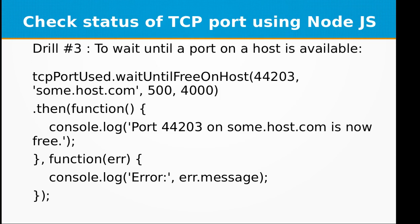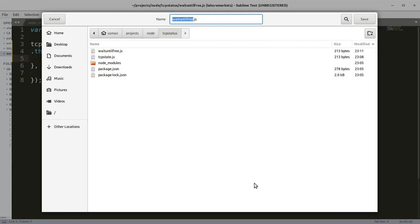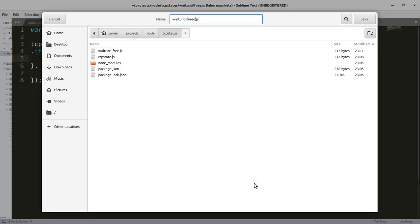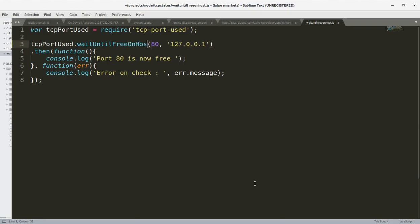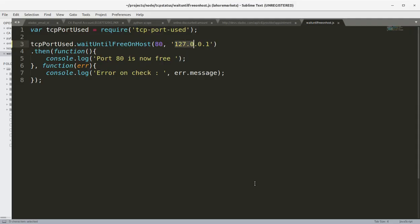Let's look at drill three: to wait until a port on a host is available. Host means that it is the computer on some other server. So we can use that function as well and it is wait until free on host. So I'm going to call this waitUntilFreeOnHost.js.